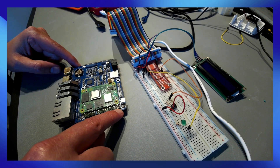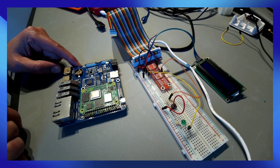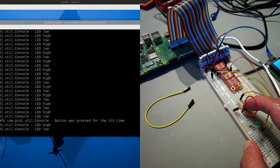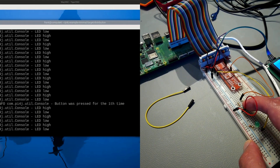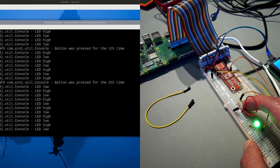In this video I'm going to show you how to use a Raspberry Pi compute module to interact with electronic components using Py4j.